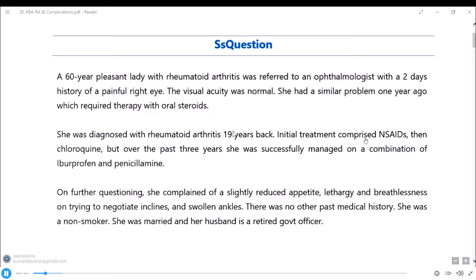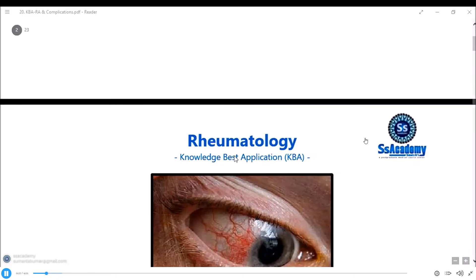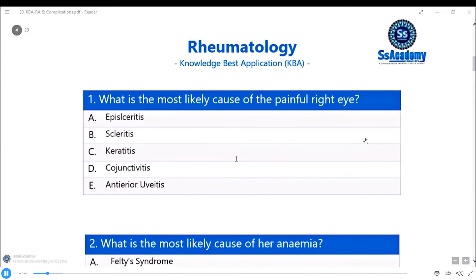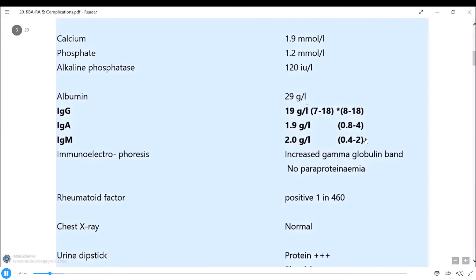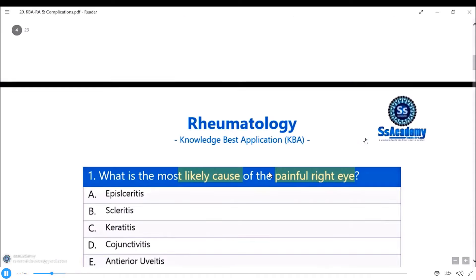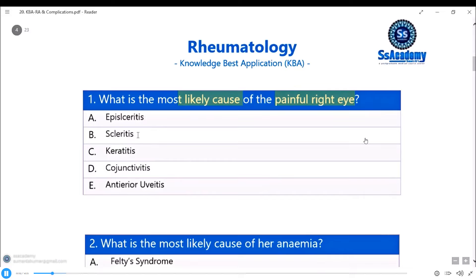Now let's apply knowledge into questions using the question-based approach. First, look at the main question: what is the most likely cause of this painful red eye? The answer options are episcleritis, scleritis, keratitis, conjunctivitis, and anterior uveitis. The second question asks: what is the most likely cause of anemia — Felty syndrome, folate deficiency, penicillamine, anemia of chronic disease, or anaesthetics?